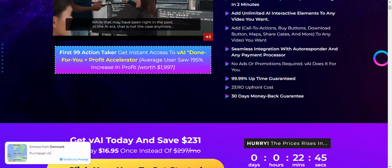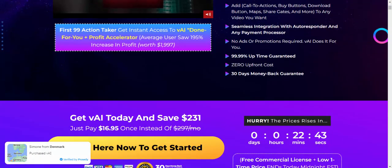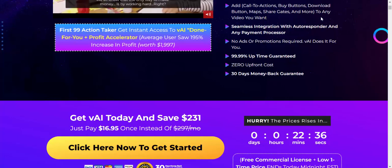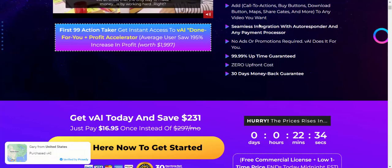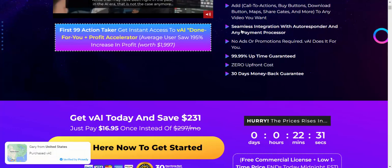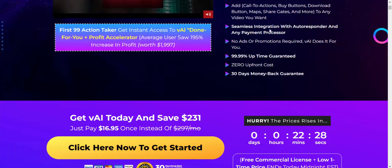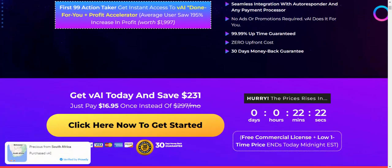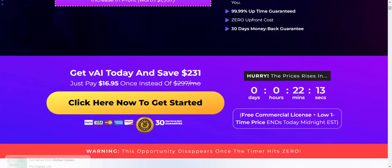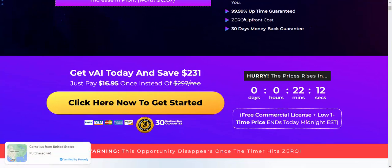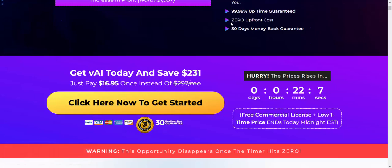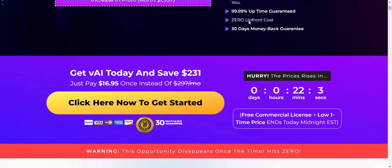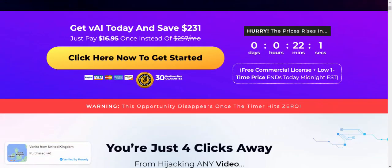Add call-to-action buttons, download buttons, maps, shares, and more to any video you want. Seamless integration with autoresponders and any payment processor. No ads or promotions required, VAI does it for you. 99.99% uptime guarantee, zero upfront cost, and 30-day money-back guarantee.